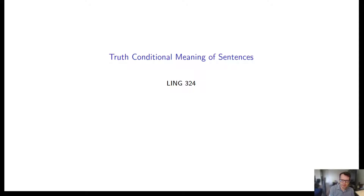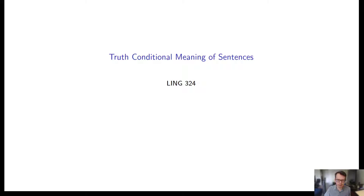Today is a pre-recorded video. We're going to start truth conditional meaning of sentences and we're going to do slides 1 through 10. That's the goal today. And then on Tuesday when I'm back, we'll do hopefully the rest of the slides, 11 through 17.